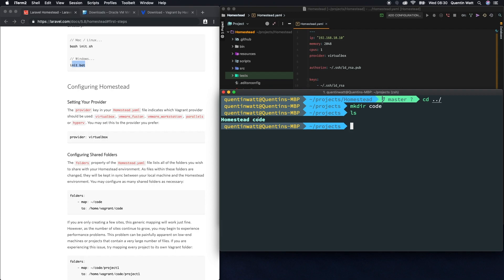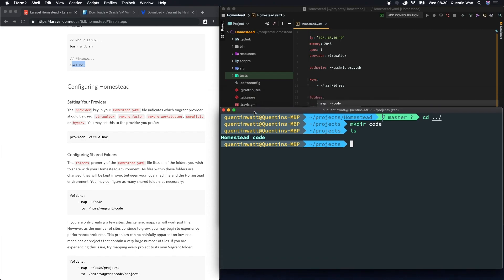Now if I ls, anything that is in this code directory is going to be mapped to our vagrant machine, and anything that gets put into our vagrant machine in that code directory is going to be mapped back to our computer, and it's going to happen really quickly.